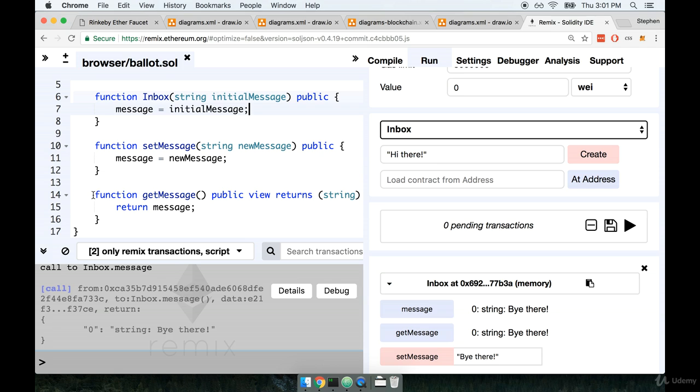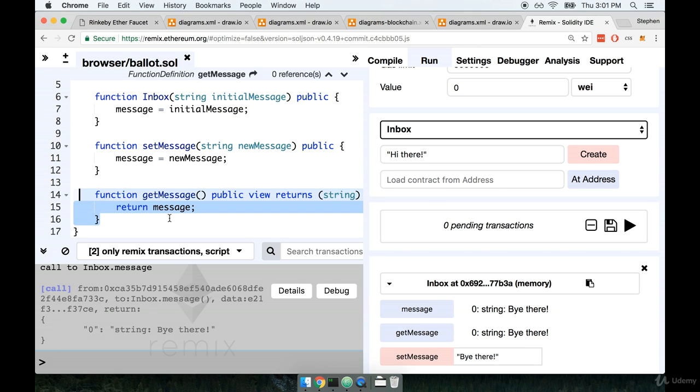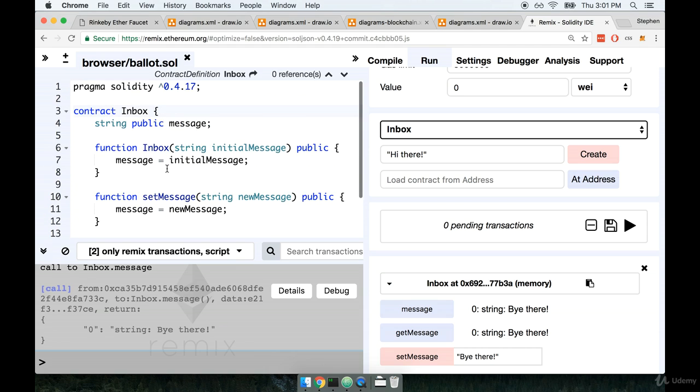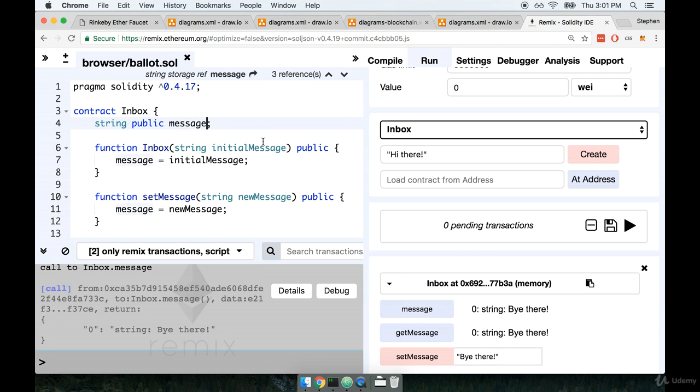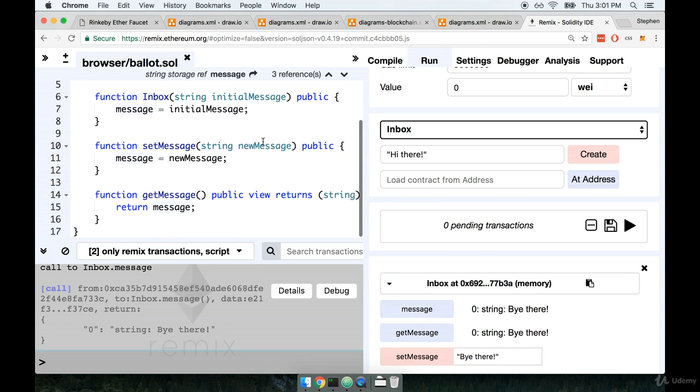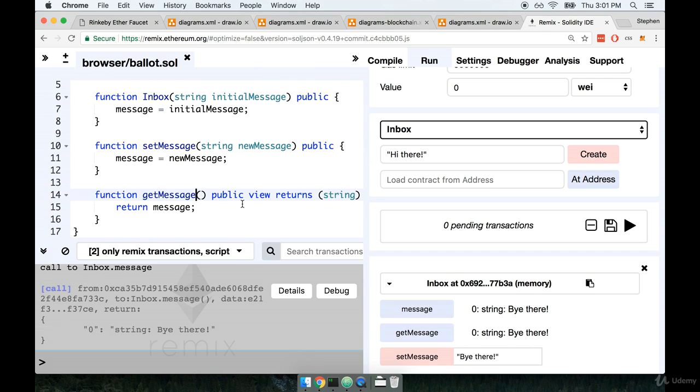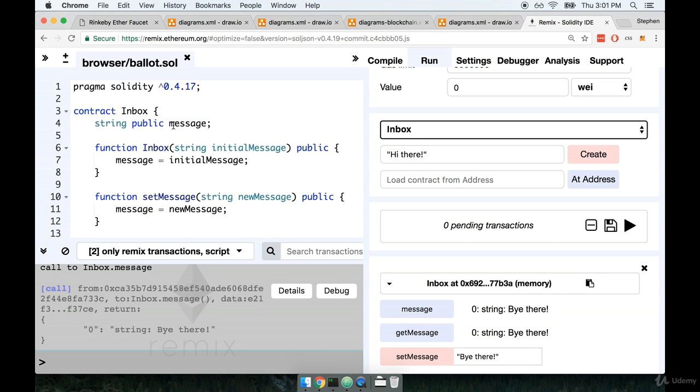If you call that function it will return the variable itself. In other words the get message function that we created right here is a little bit superfluous. In other words it's really a duplicate of some existing functionality that we already got for free. So because we use the public keyword right here on message that automatically created a new function for us behind the scenes that allows us to access the value of message. I specifically wanted to do this kind of like little oopsie kind of gotcha thing right here because this is something that I see a lot of people run into very frequently.